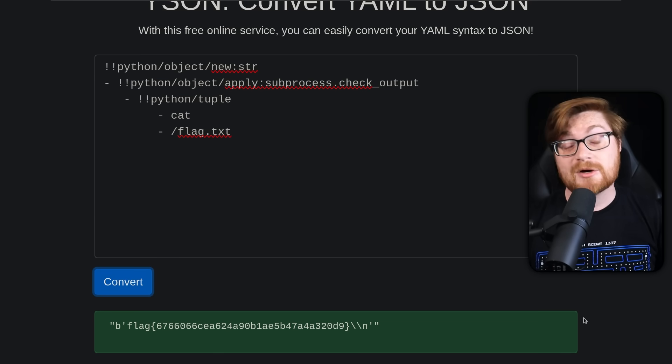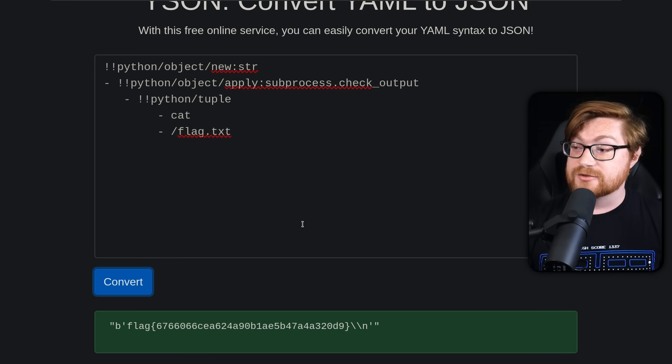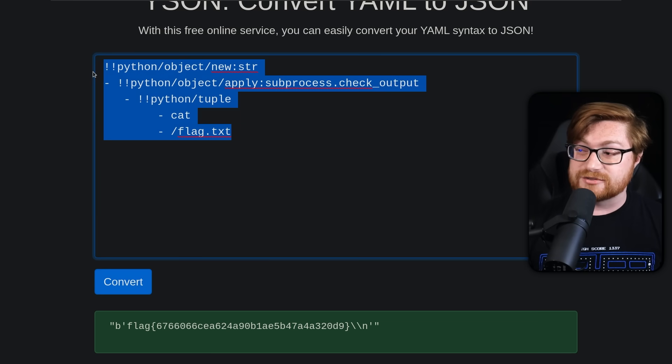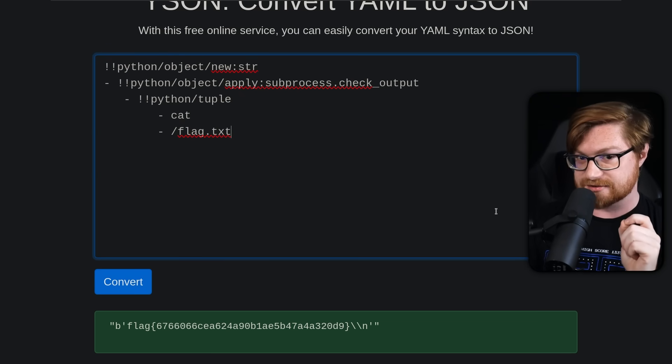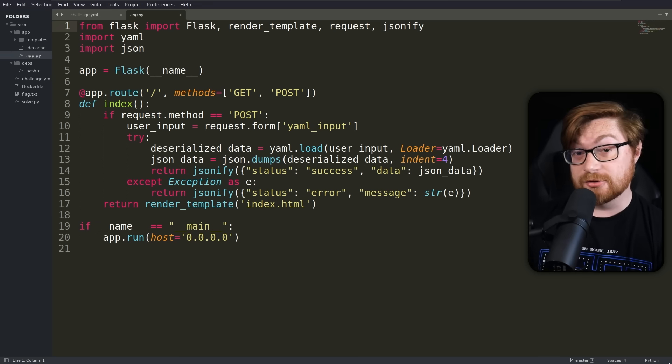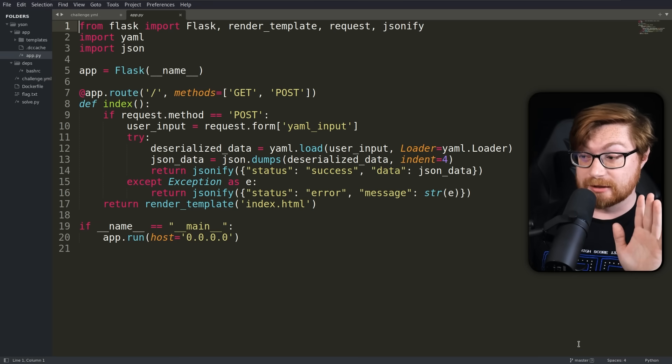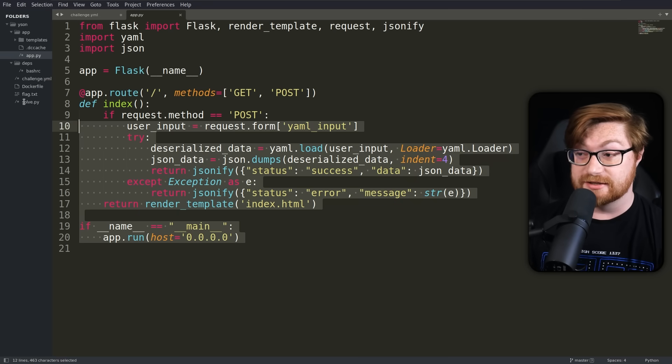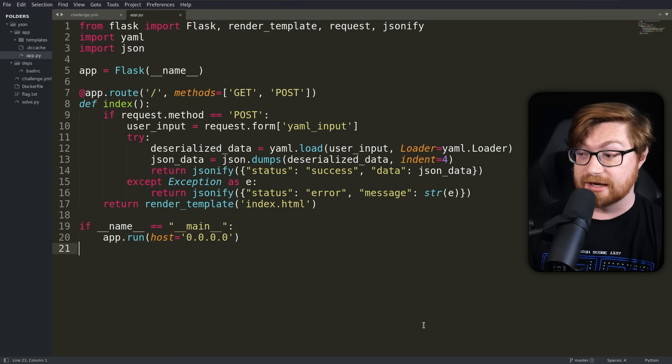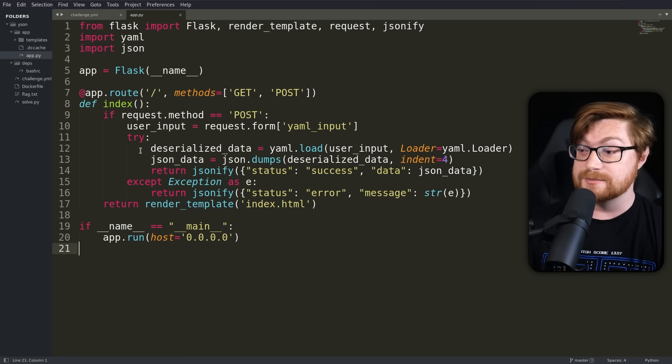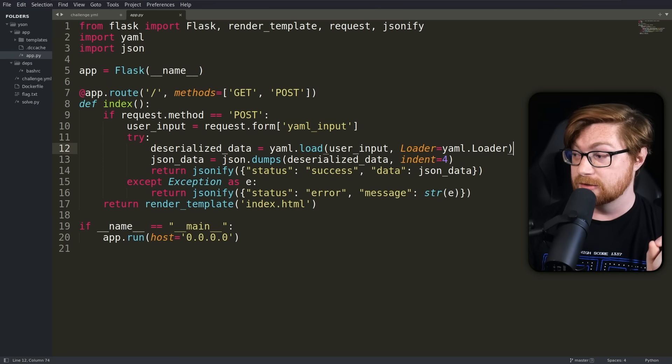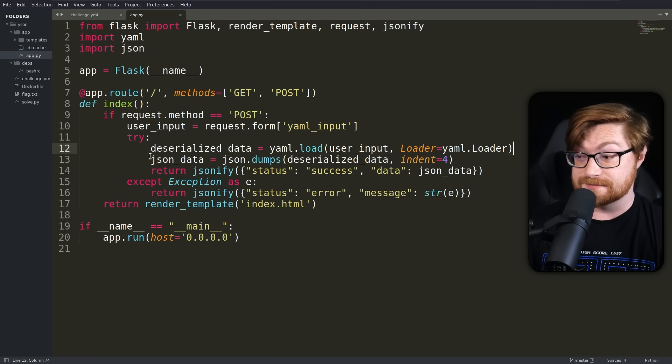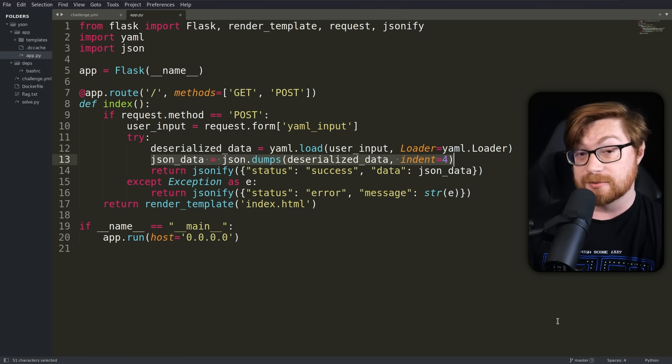Super simple. We didn't even need a reverse shell because we were just a little bit smarter in how we would use the syntax here. Let me show you the source code to this application super quick because it is extremely easy. It's like 20 lines of code where I'm just using deserialized data from YAML load and just returning it as JSON. Super duper simple.